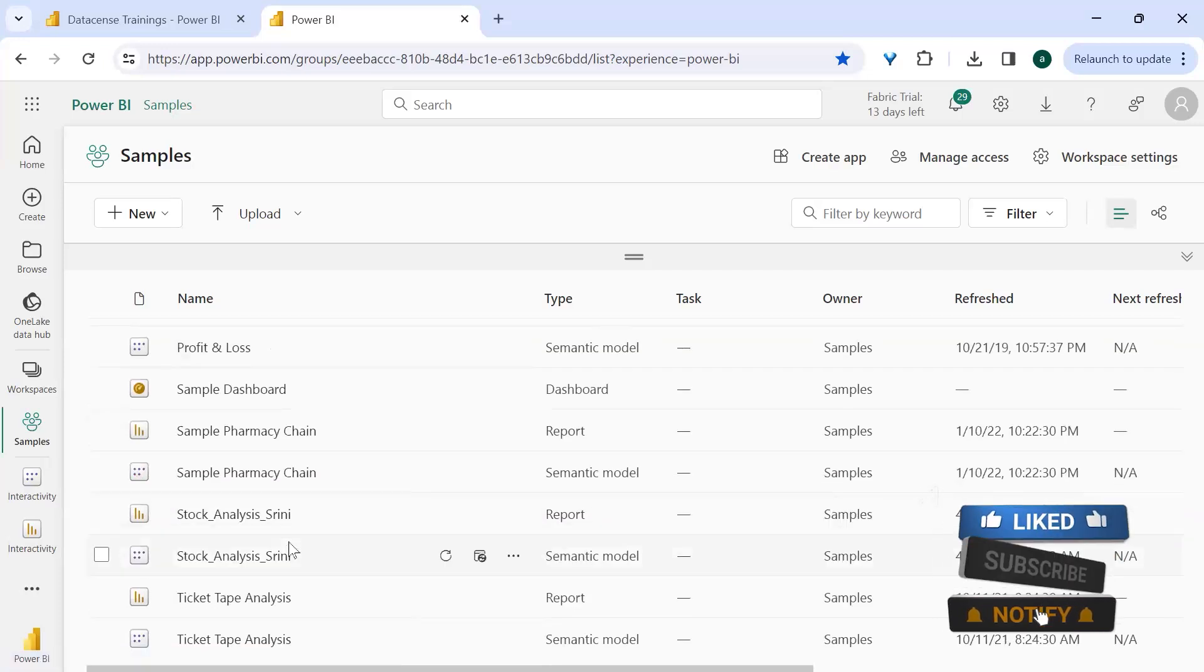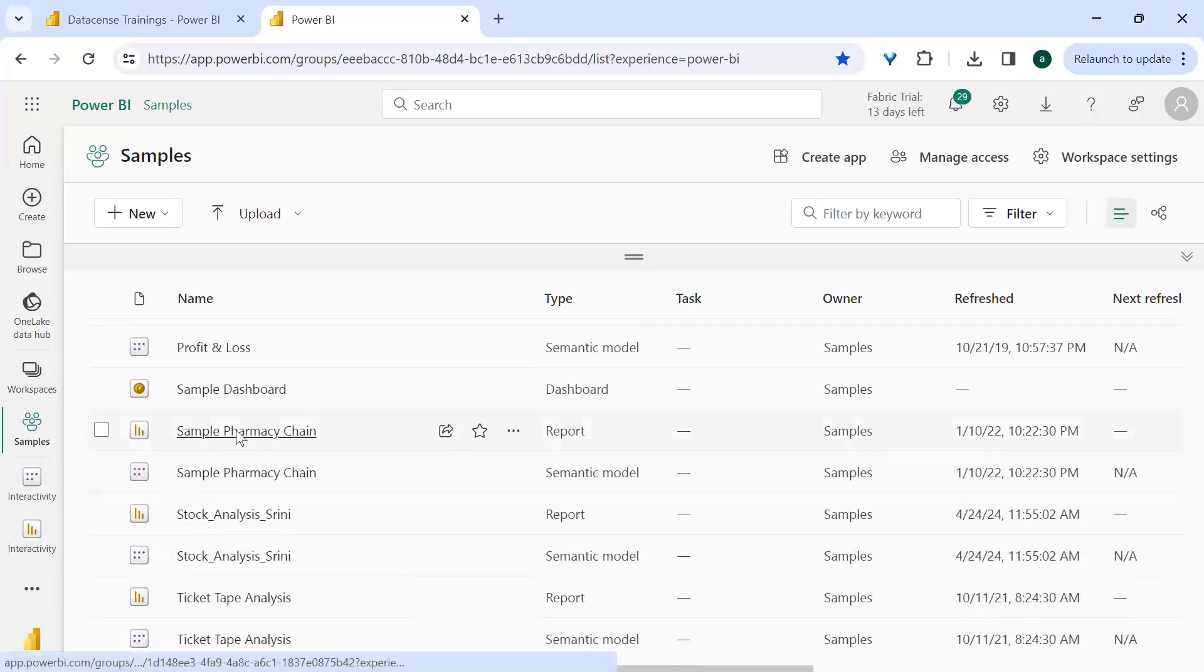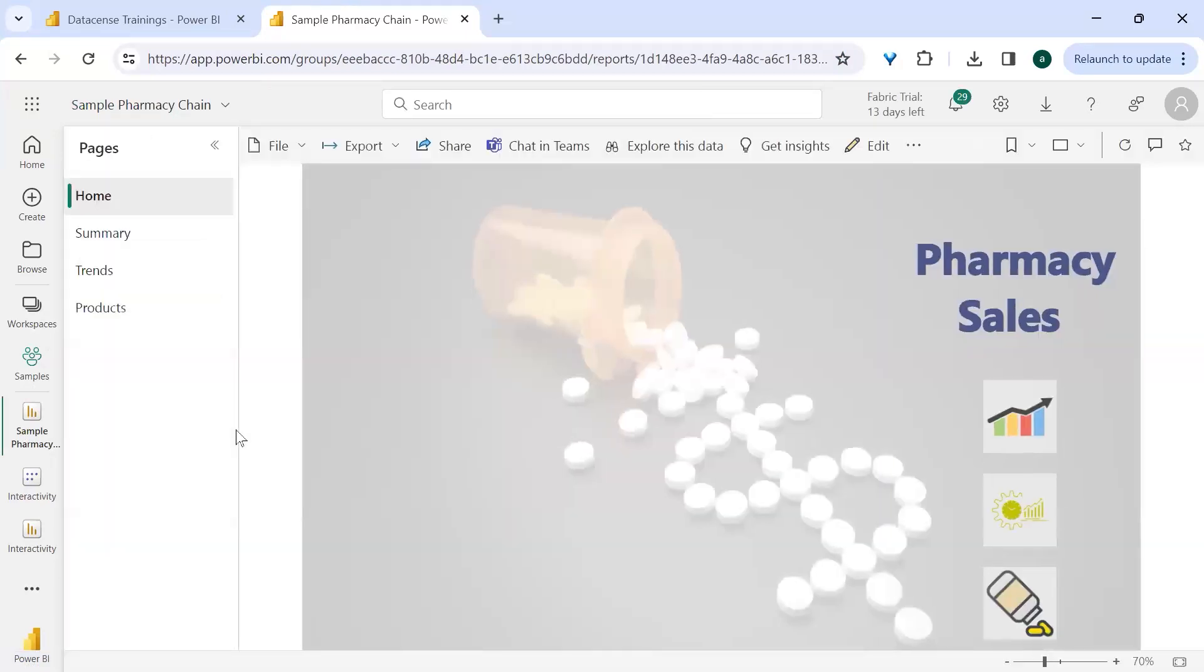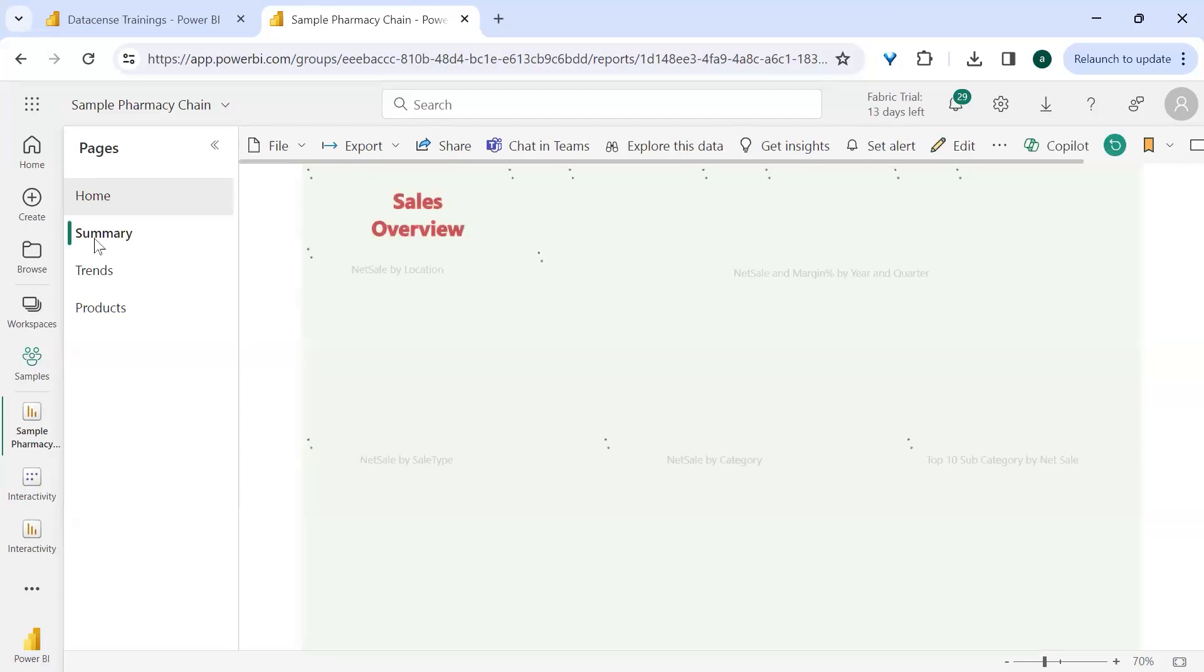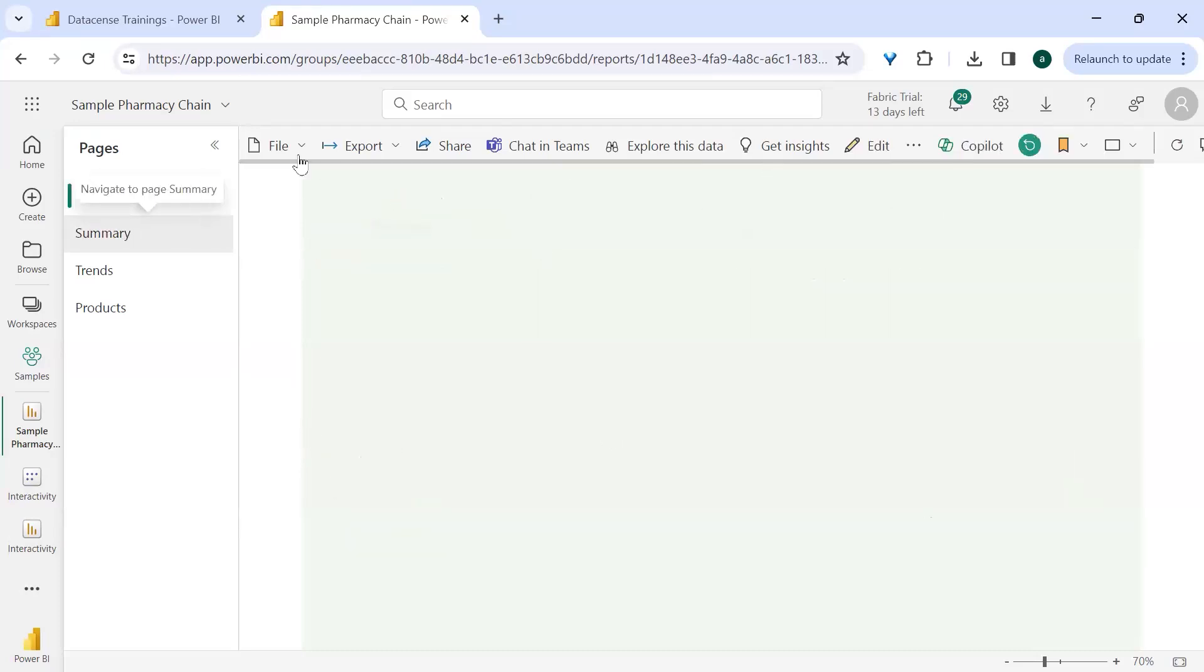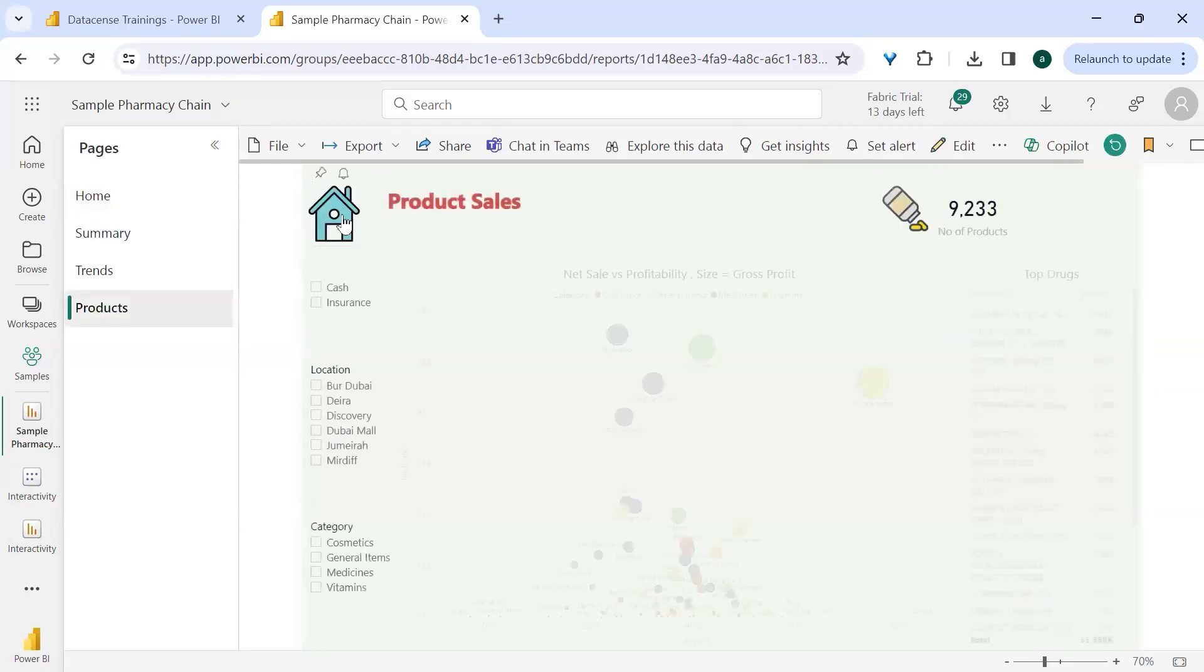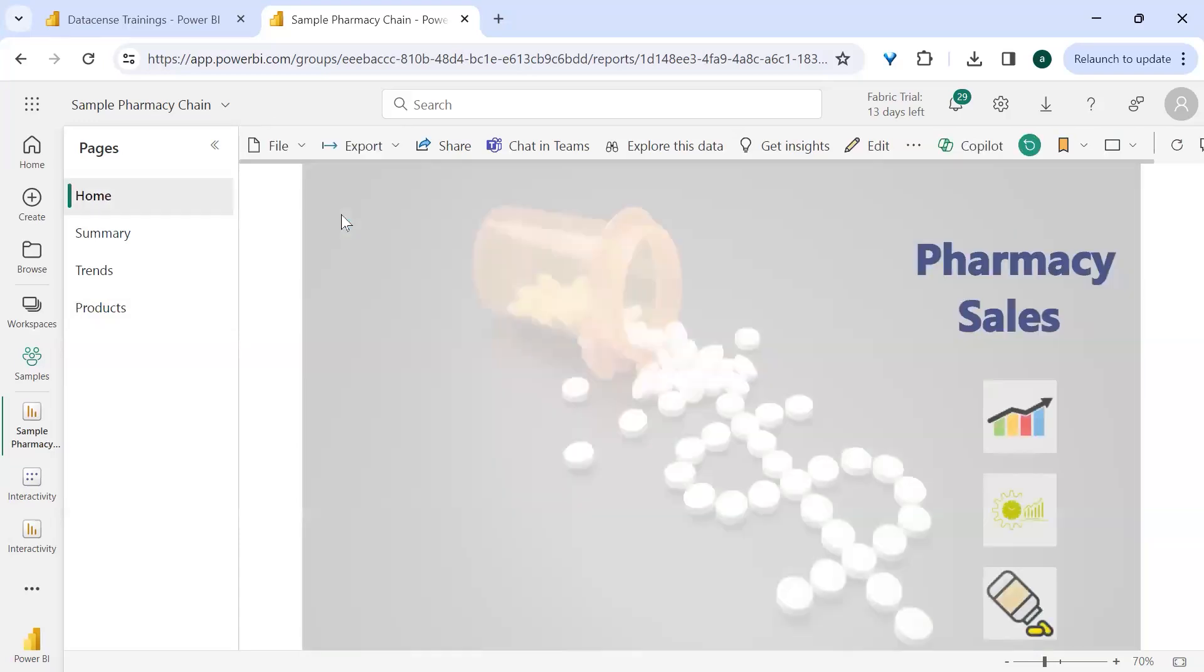So here, sample pharmacy chain. This dashboard is having four pages, but I have used these icons. This icon takes me to summary page. This home icon takes me to home page again, which takes me to another two pages, and they can bring me back to my home page.